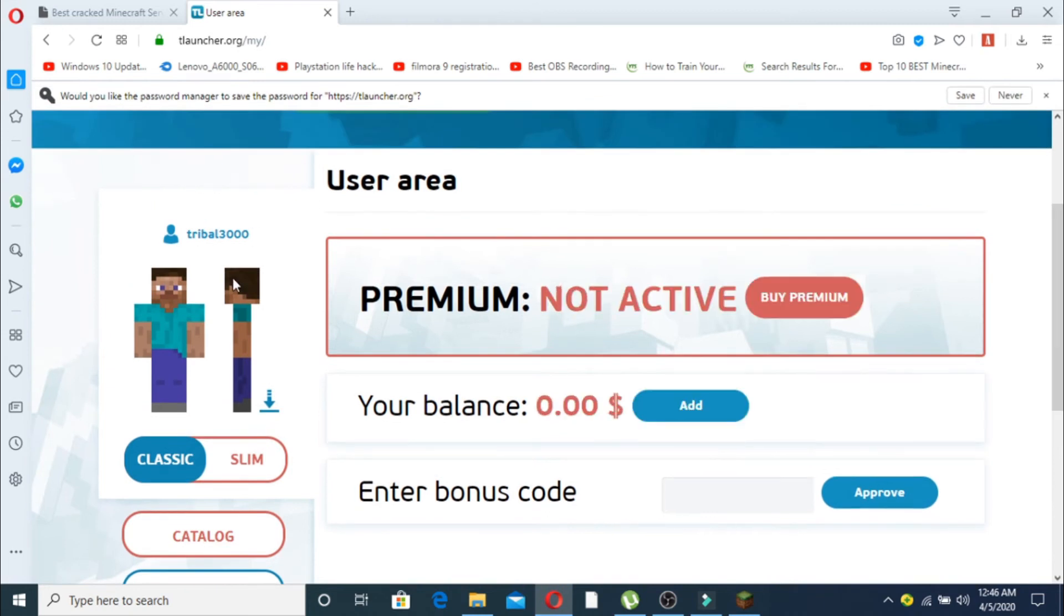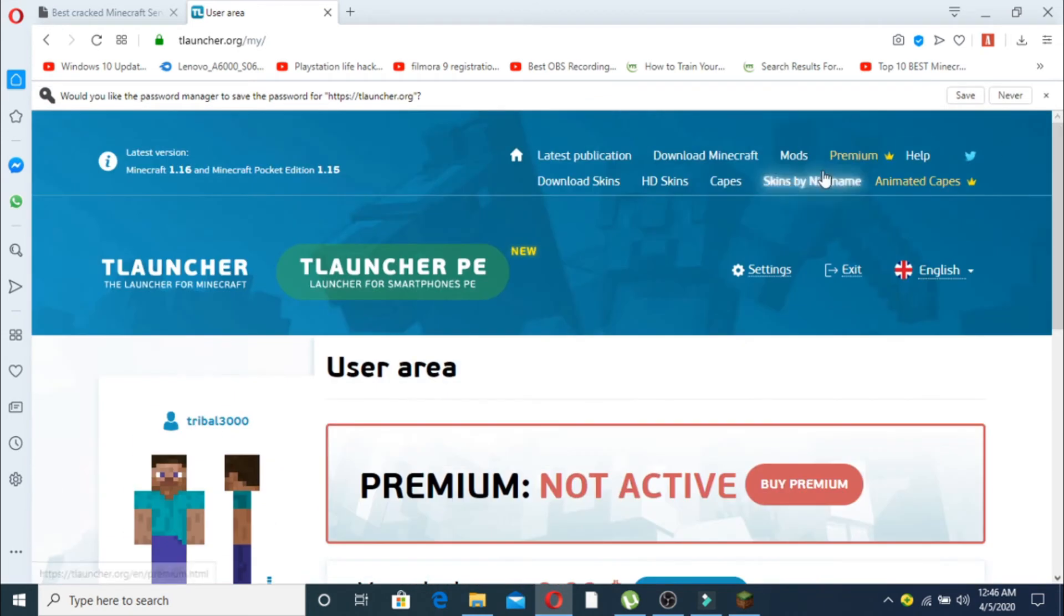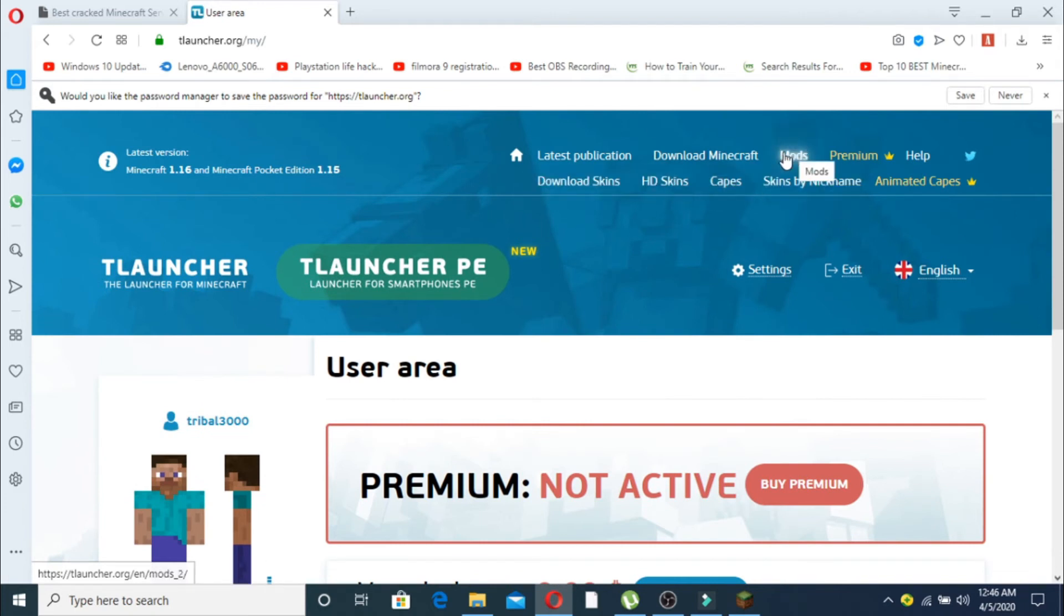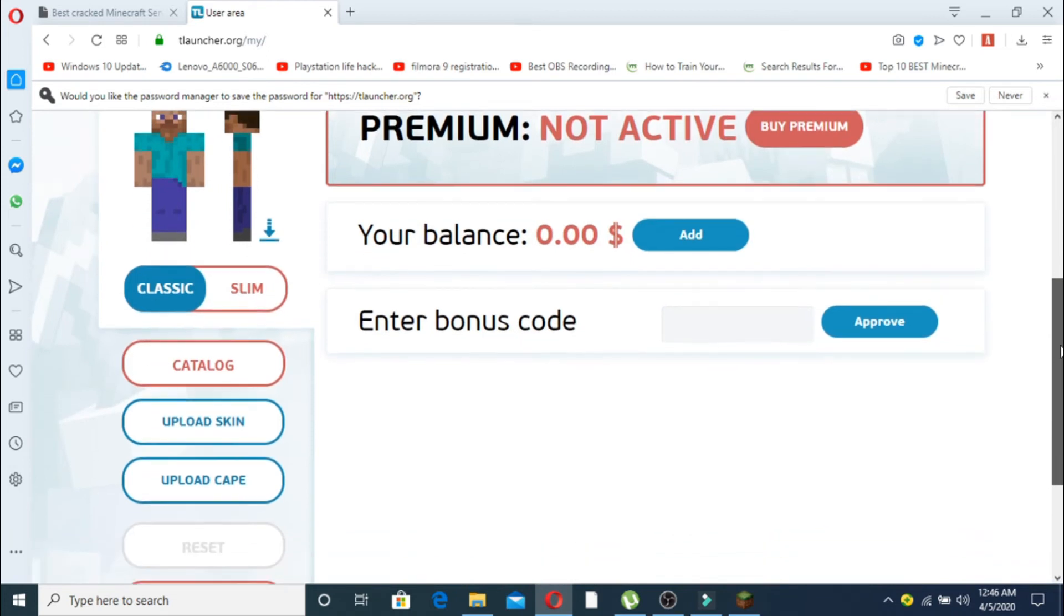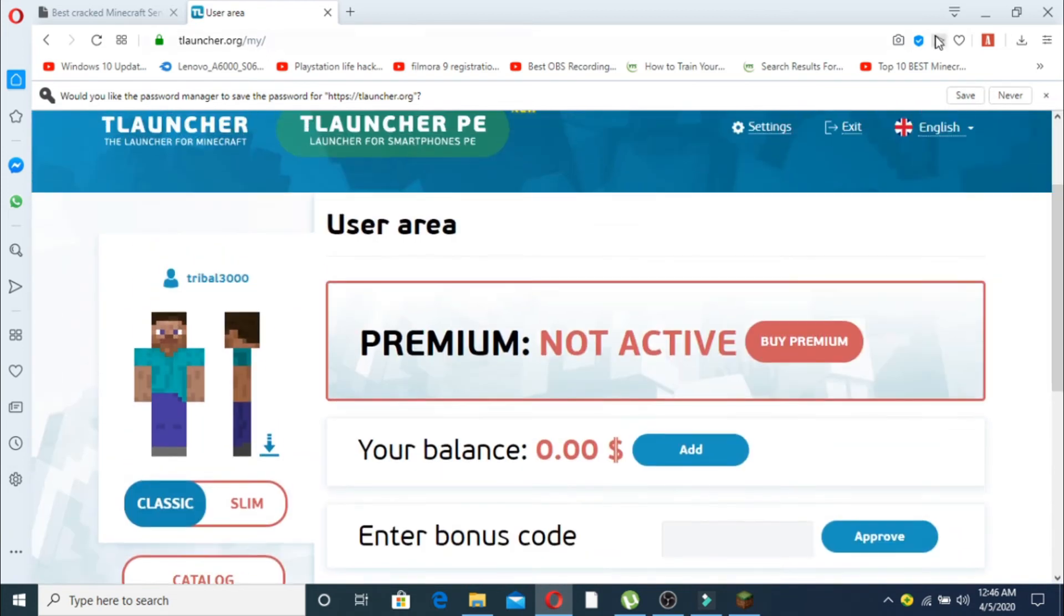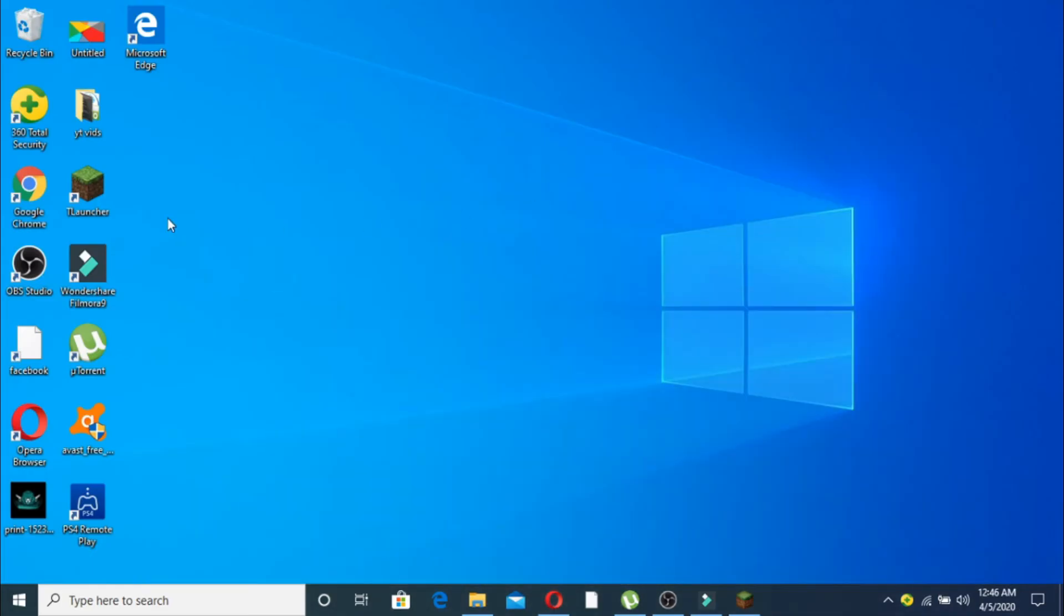Now here I am. This is how my skin looks right now, but you can upload skins, HD skins, capes. You can also download mods. But right now we have to go to TLauncher, so open your TLauncher.